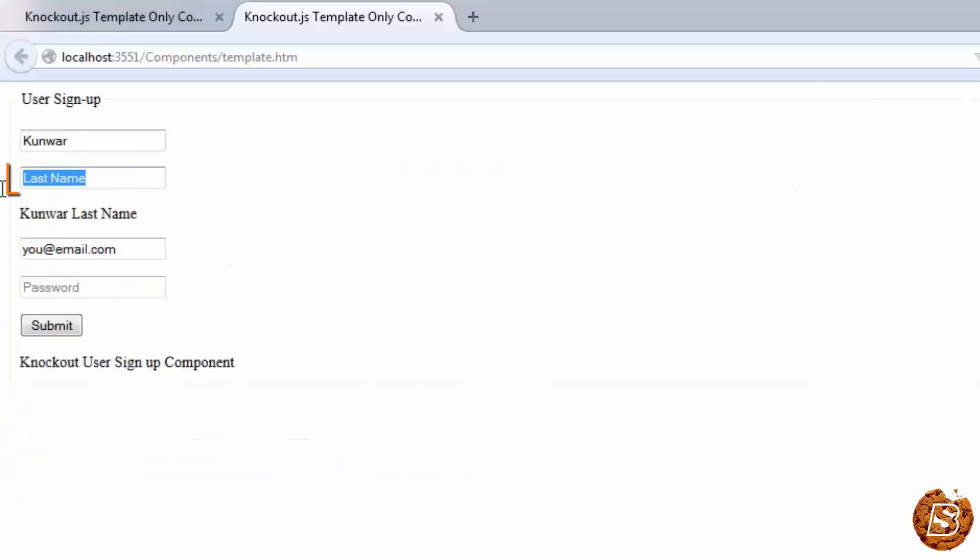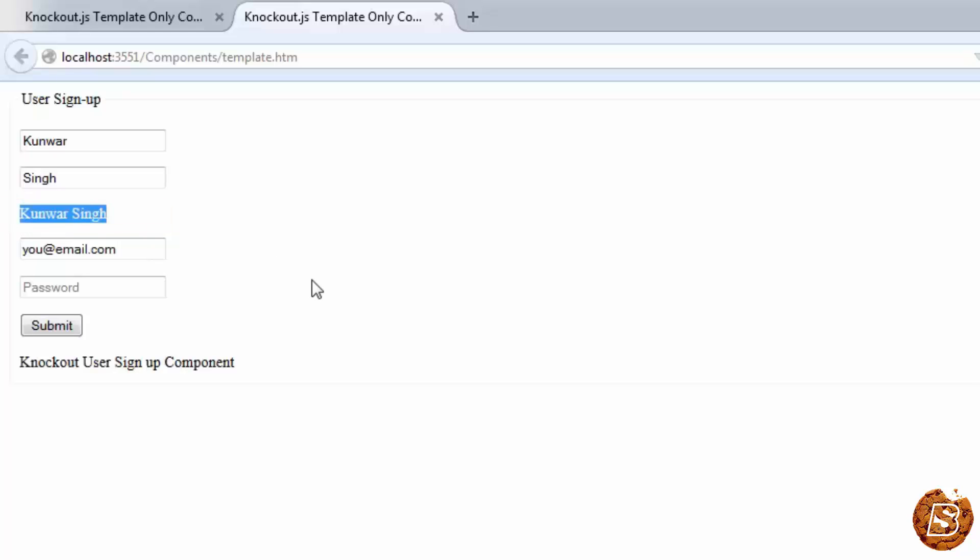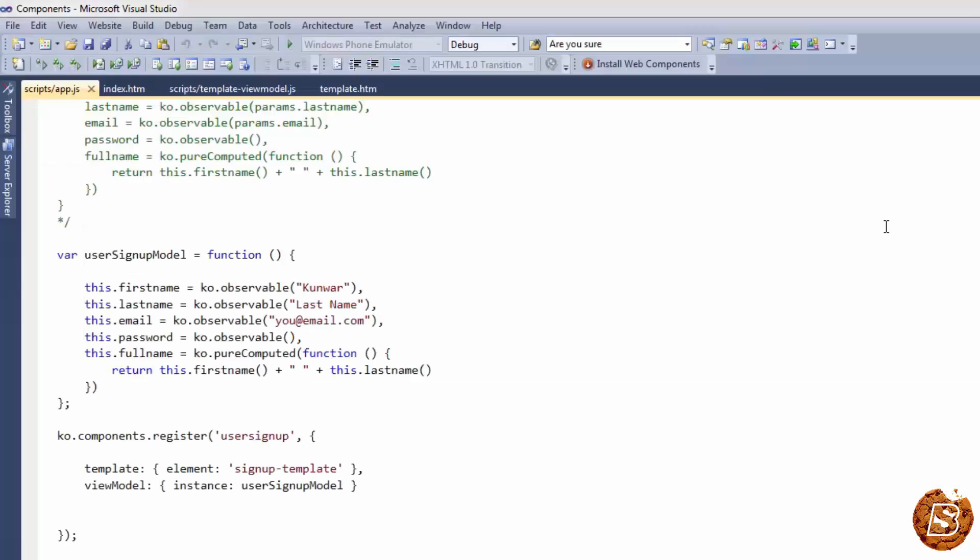If I change the last name over here, you can see that it's changing properly. So that way you can also develop a template-only component in Knockout.js. We can also control the way our templates load.